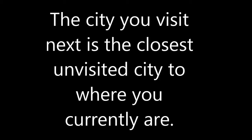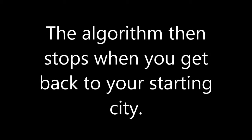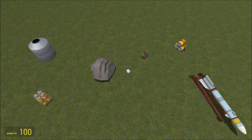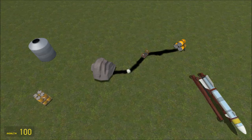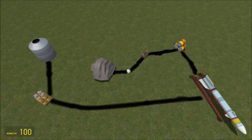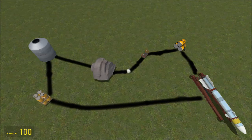First, we'll look at the Greedy heuristic. The concept behind Greedy is simple: the city you visit next is the closest unvisited city to where you currently are. The algorithm stops when you get back to your starting city. For example, let's say these items represent cities, and our starting point is this big rock. The closest point is the washing machine, and the closest city to the washing machine we haven't visited yet is the cart. We continue this process until there are no cities we haven't visited, then go back to our starting city. This is not the best route we could have taken, but it's likely better than guessing at random and a lot faster than brute force.